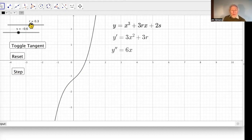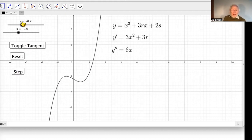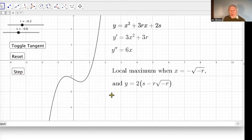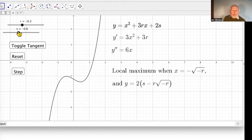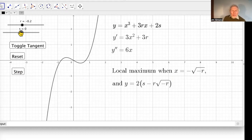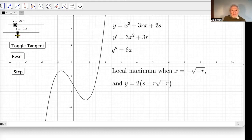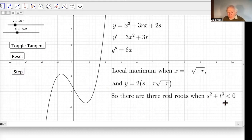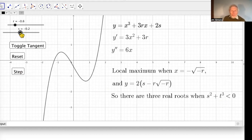Assuming s is negative — there's a symmetry involved — there's always at least one positive real root. If r is positive we only have one root with no turning points. If r is negative we have a local maximum and minimum. One key question is: when are there three real roots? Working through it, there are three real roots when s² + r³ is negative.